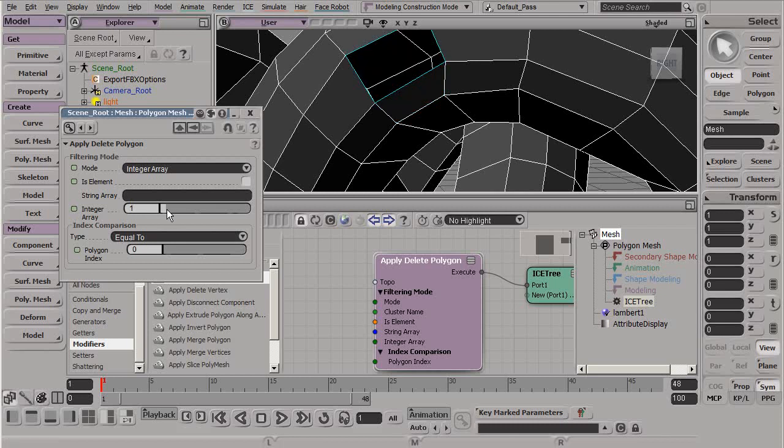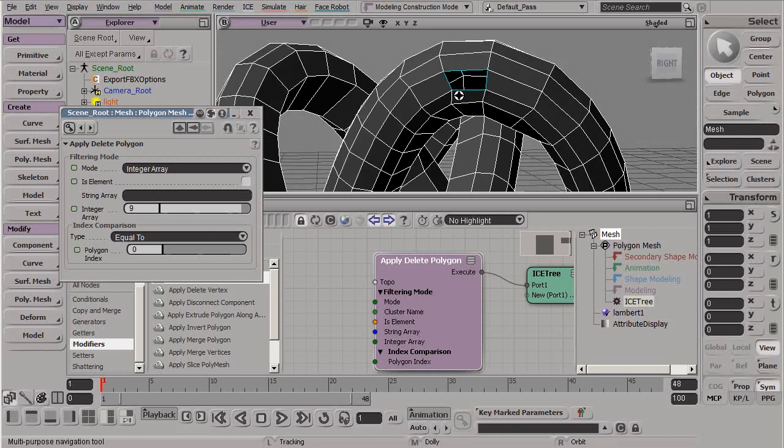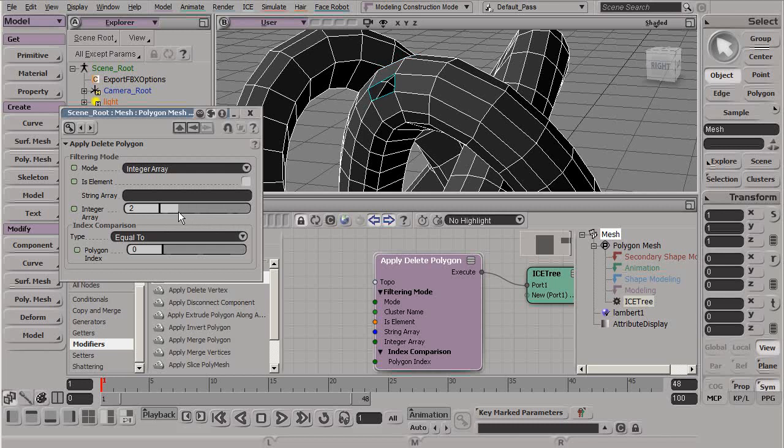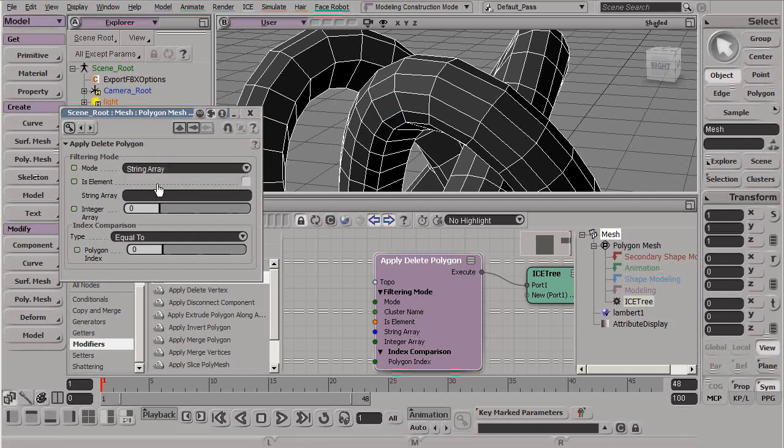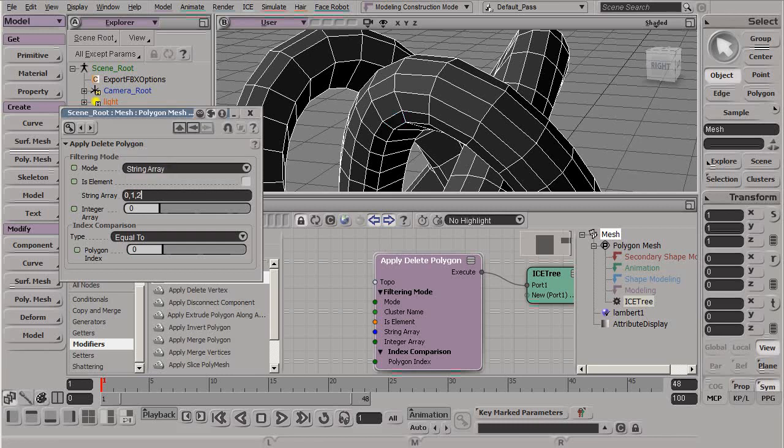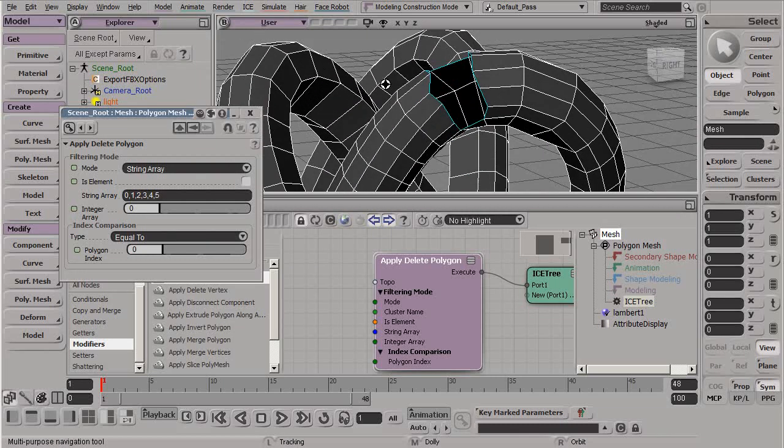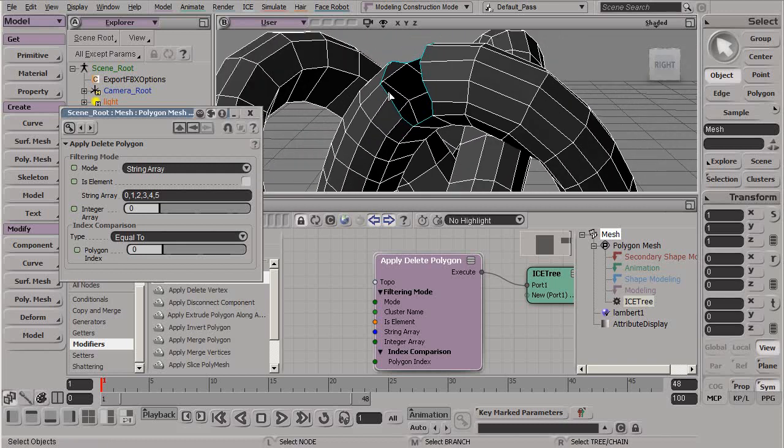We can change this by changing this integer array. We can see here that we can essentially iterate through our mesh and delete the faces of these various components. Now if we want to delete the first five, we can pass in an array or type in something like a string. Let's say 0, 1, 2, 3, 4, and 5. Now we can see that all of these faces have now been deleted.